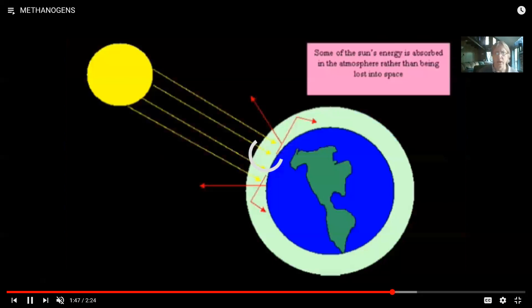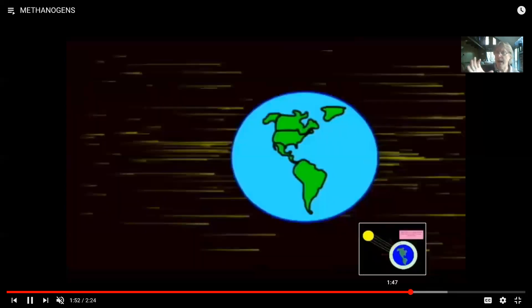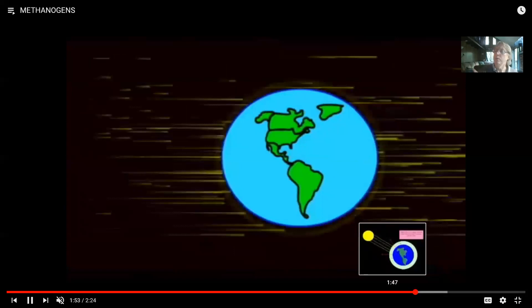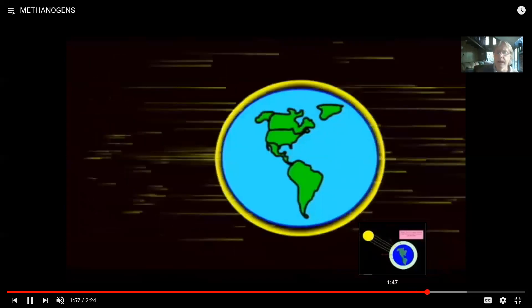The production of methane by methanogens is significant in many environments where oxygen is not present. Methane production occurs in swamp mud or in large intestines because oxygen is not present there, and this is also important for the climate change currently affecting our Earth. This was an introduction and mention of archaea. The next video will continue with eubacteria and other aspects of the study of prokaryotes.